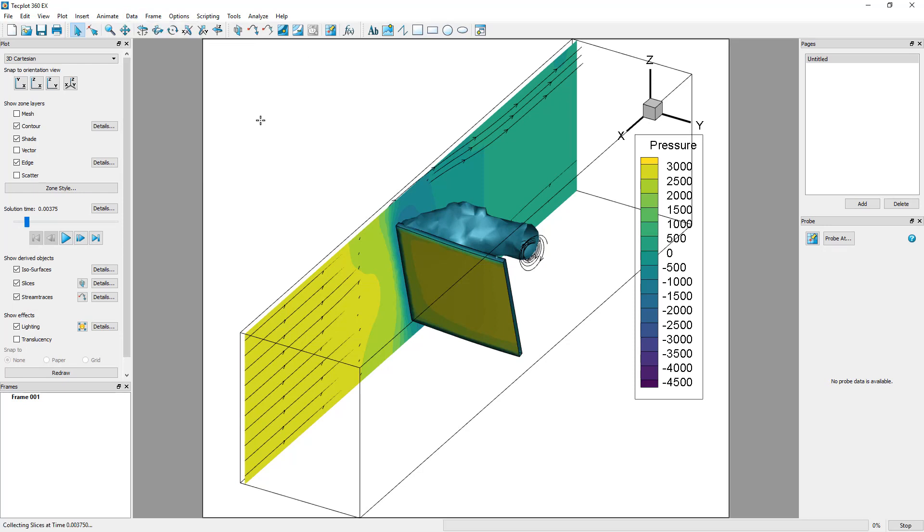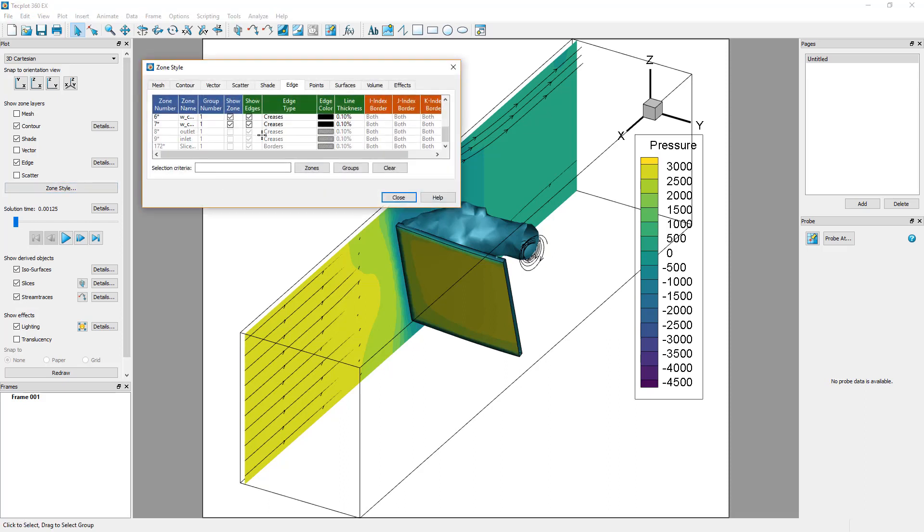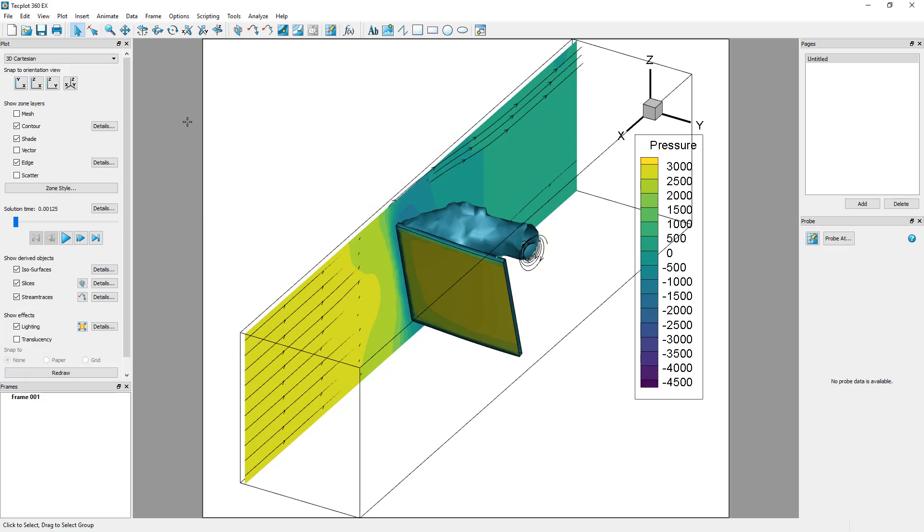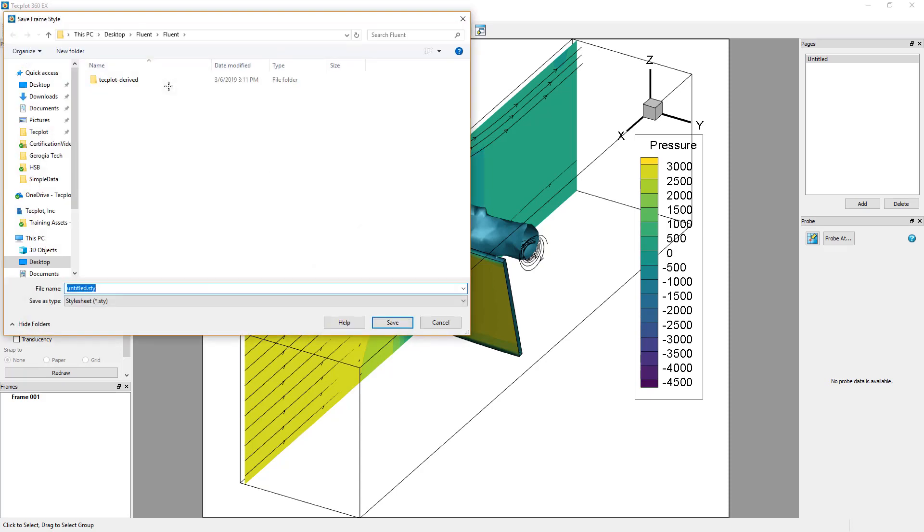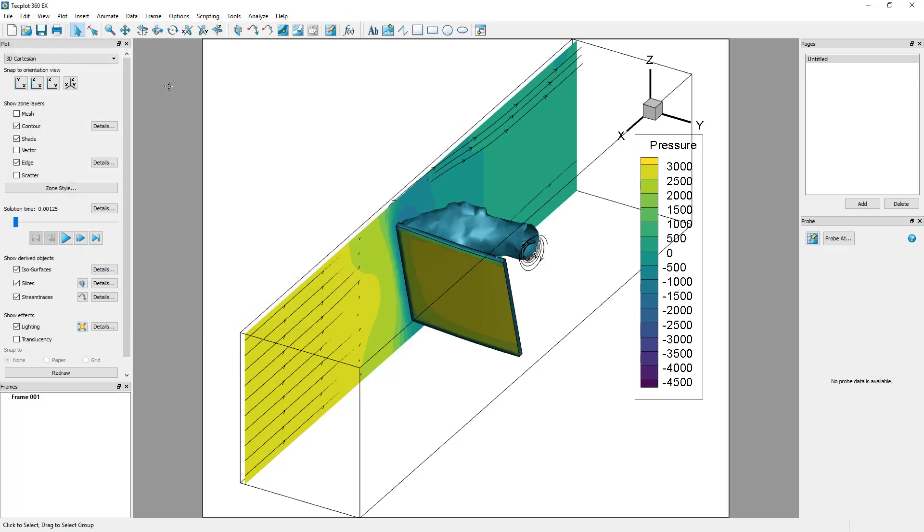In the Zone Style dialog, a new slice zone should appear. You can save the way you are visualizing a dataset in Frame Save Frame Style. Save your stylesheet as 3dplotview.sty. Saving a stylesheet allows you to save time when loading another dataset to be visualized the same way.